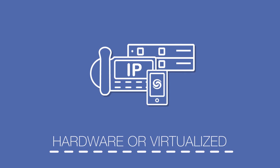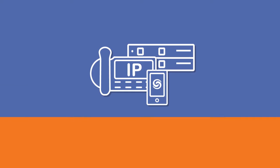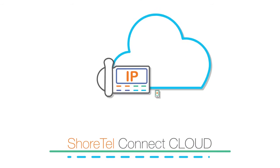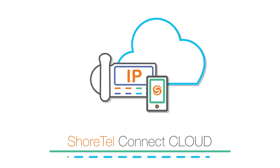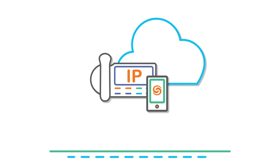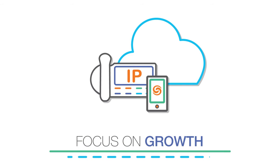But why devote IT resources to managing a phone system if you don't have to? Shortel Connect Cloud gets you out of the business of managing your phones, so you can focus on the business of growing yours.